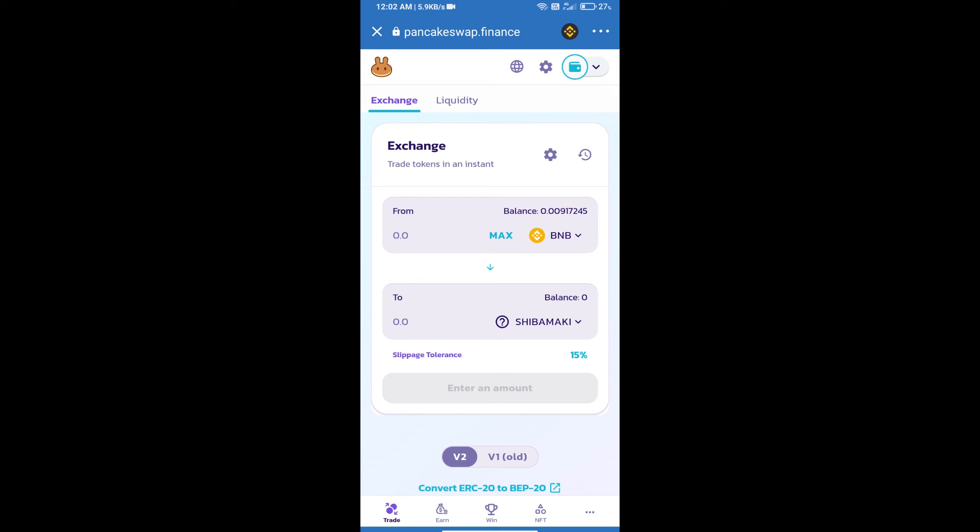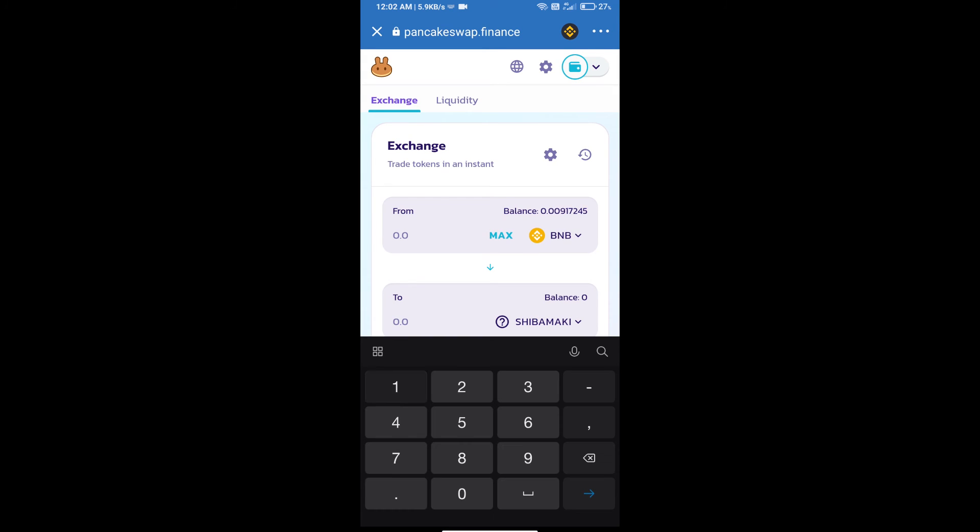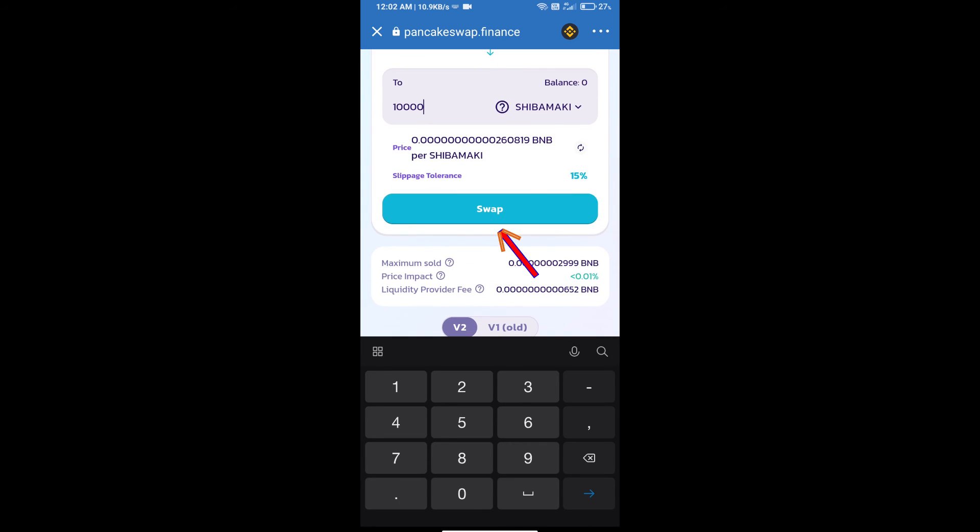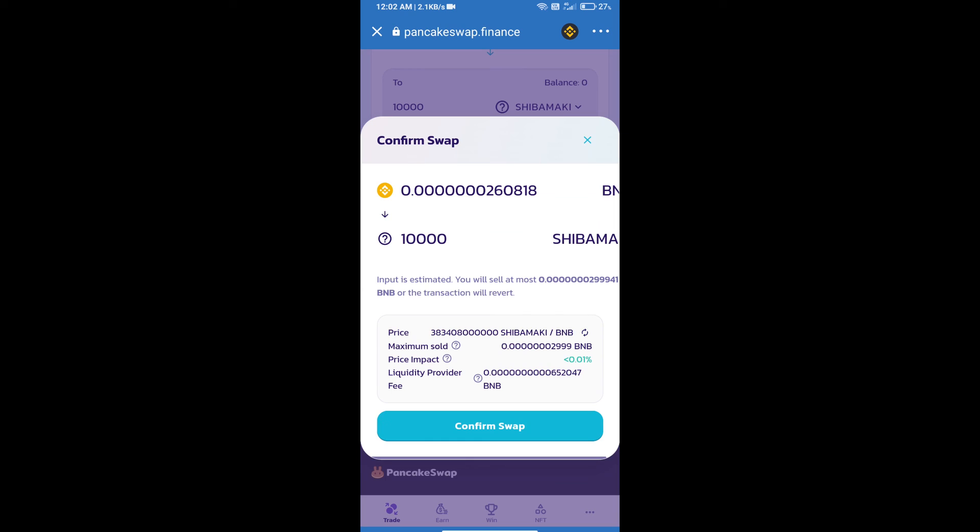Here we will enter the number of tokens and click on Swap. Here we can check the detailed information.